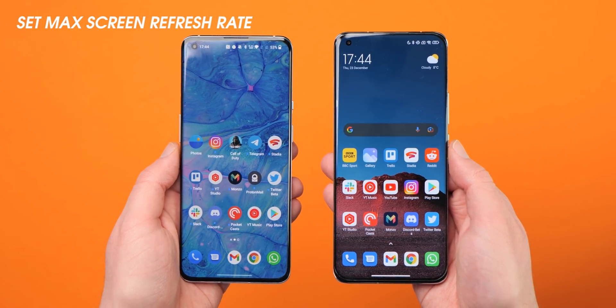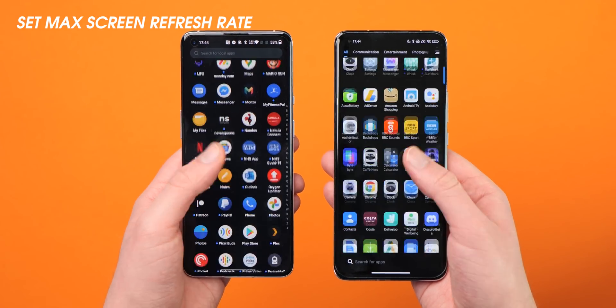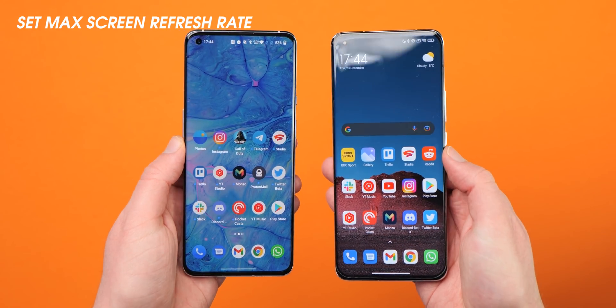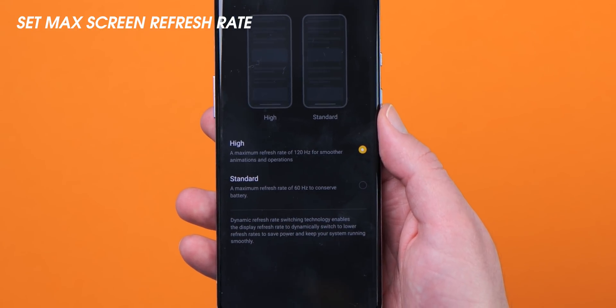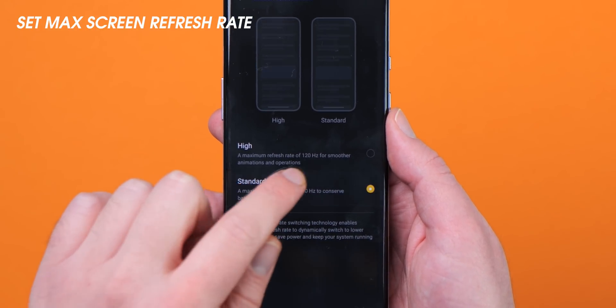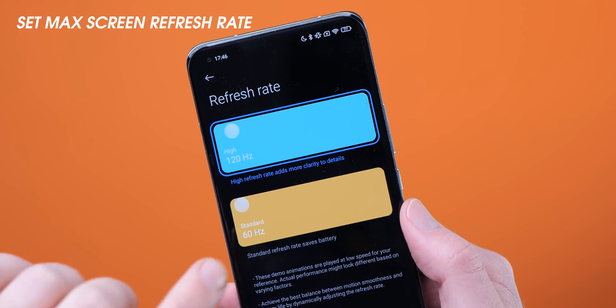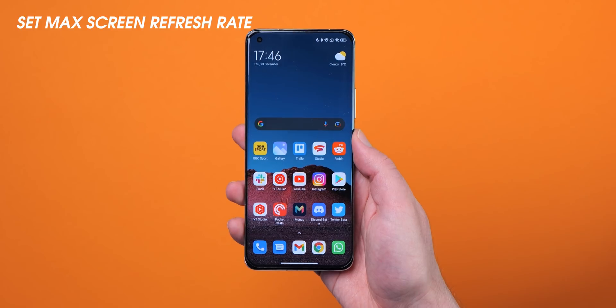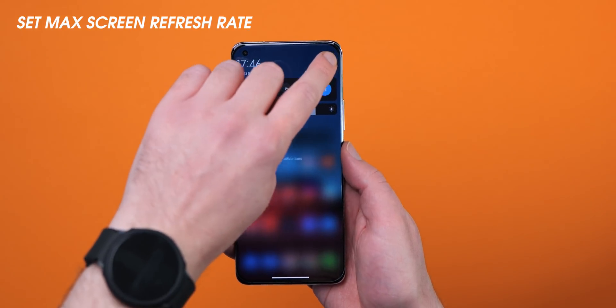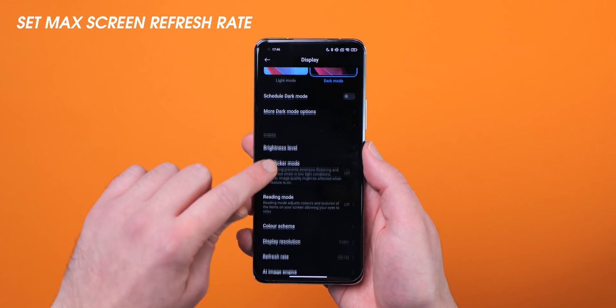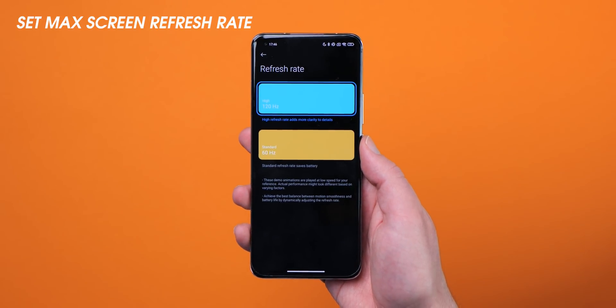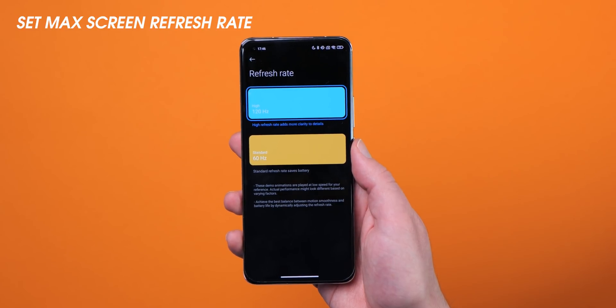Even if your smartphone has a high refresh rate display at 90, 120, or even 144 Hz, you might not realize your display isn't tuned to those levels right out of the box. Many smartphone makers leave screen refresh rates set at a default 60 Hz, which may benefit battery life, but can be annoying when your phone advertises a higher rate. To enable it, head to Settings, then Display, and you'll find an option listed as Smooth Display, Screen Refresh Rate, or Motion Smoothness, where you can set it to the maximum.